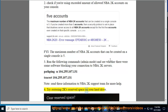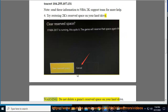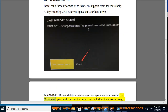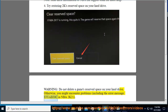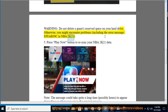Try restoring 2K's reserved space on your hard drive. Warning: do not delete a game's reserved space on your hard drive. Otherwise, you might encounter problems, including the error message F of 30C in NBA 2K21.